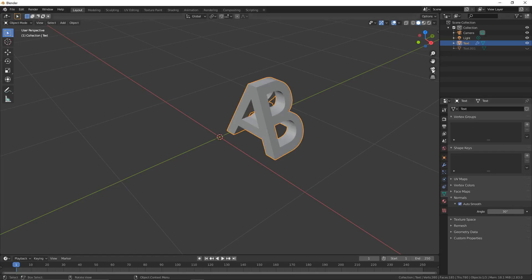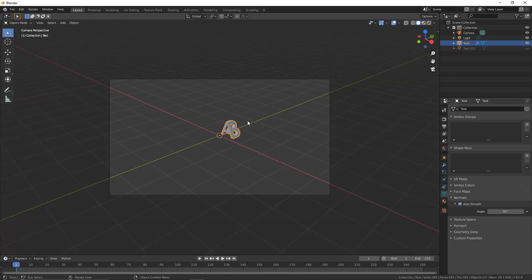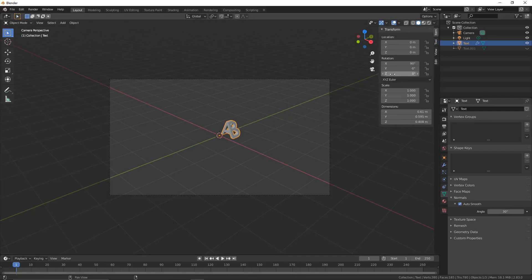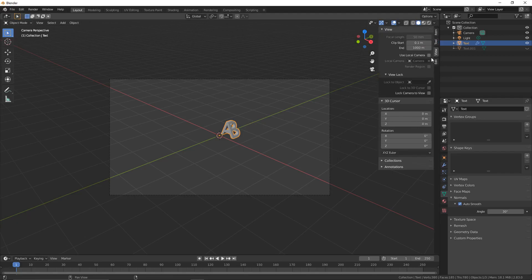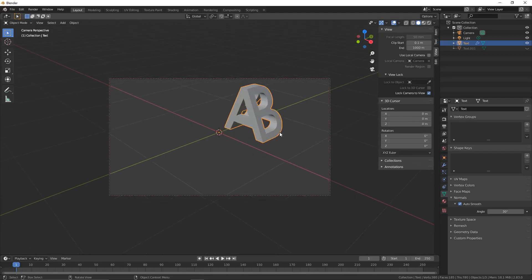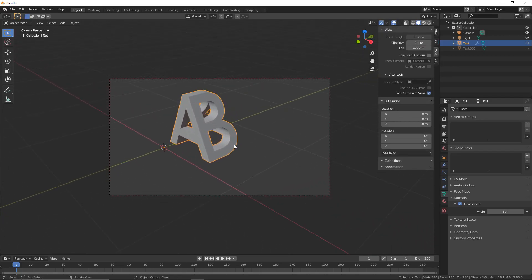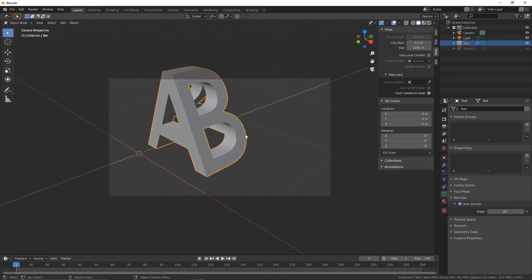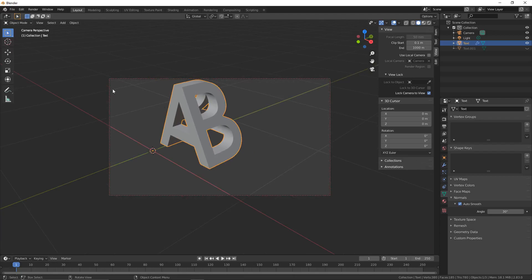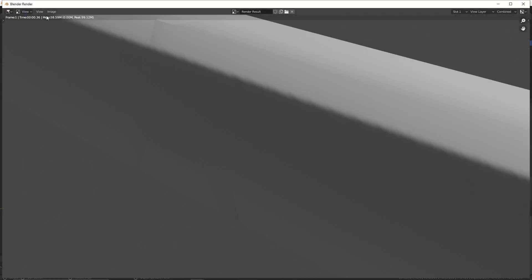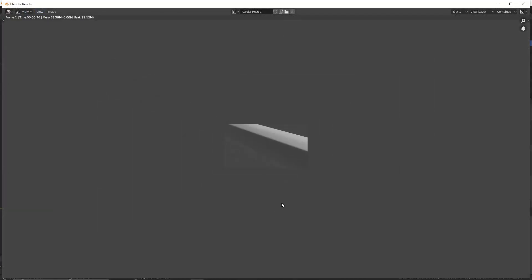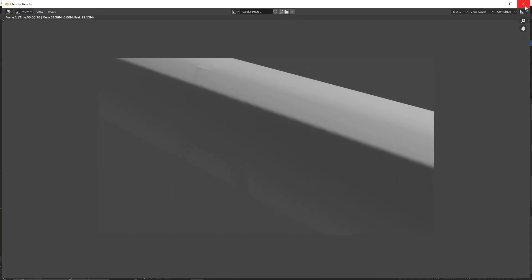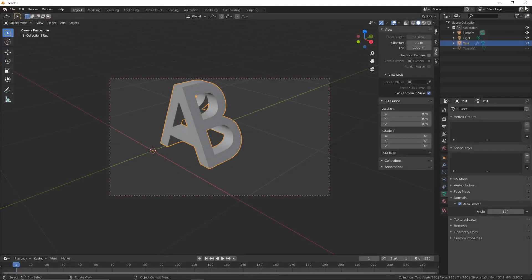If we moved our camera into this position and tried to render this image, it wouldn't render properly. It would render with the B still there. As you can see, we can't see anything. This is a really easy fix.